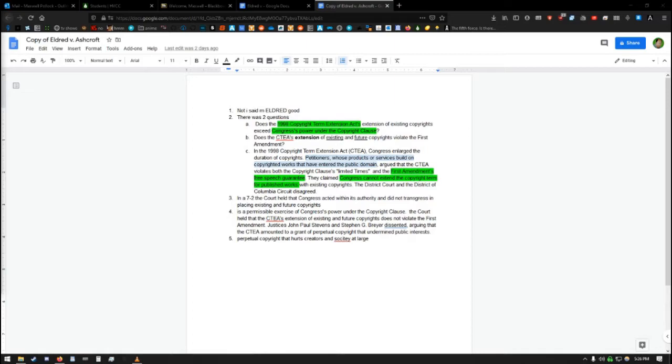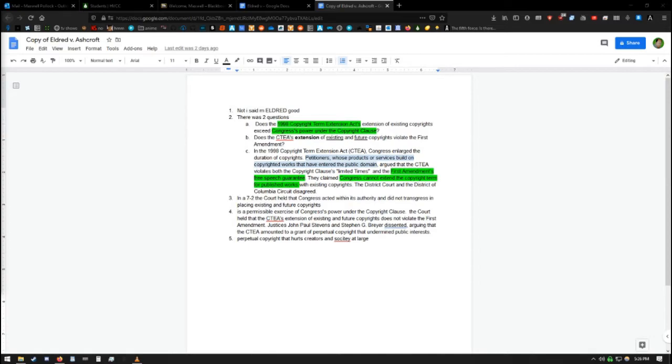There were two main essential questions that the courts had to decide upon. That was, does the 1998 Copyright Term Extension Act, hereby referred to as CTEA, extension of existing copyrights exceed Congress's power under the Copyright Clause? In other, more simple words, are they allowed to do this?